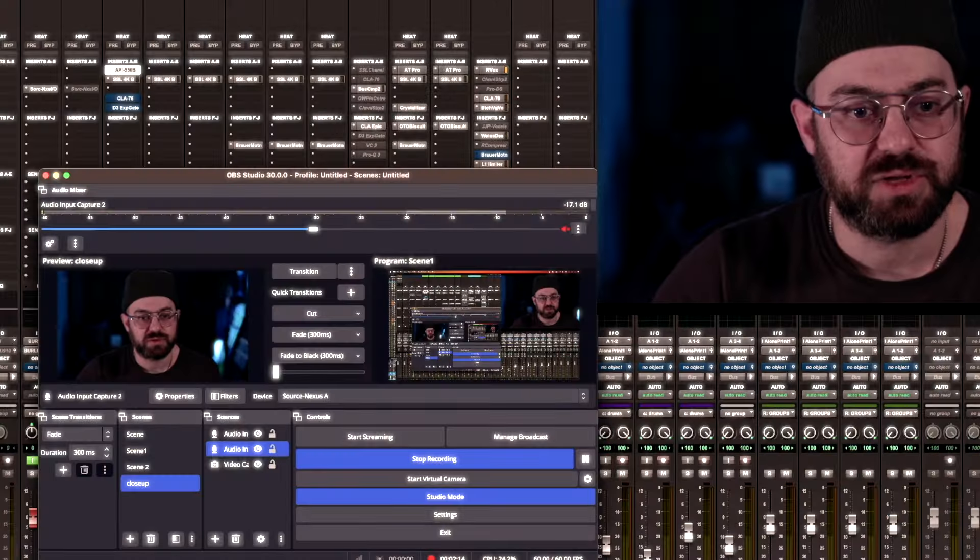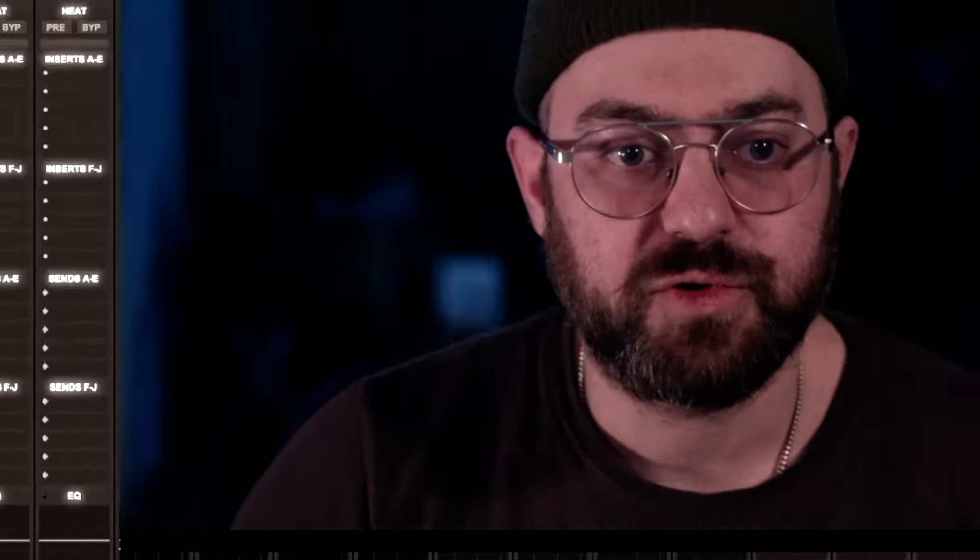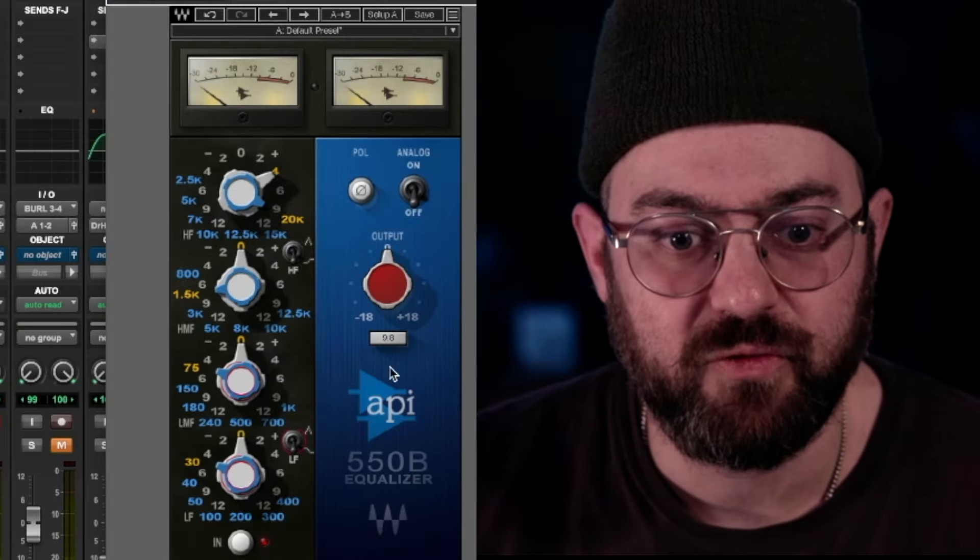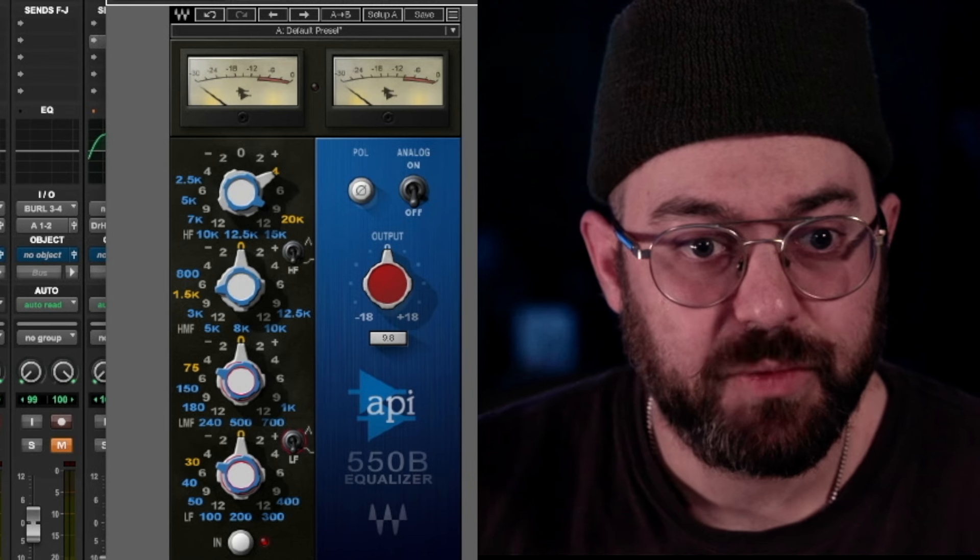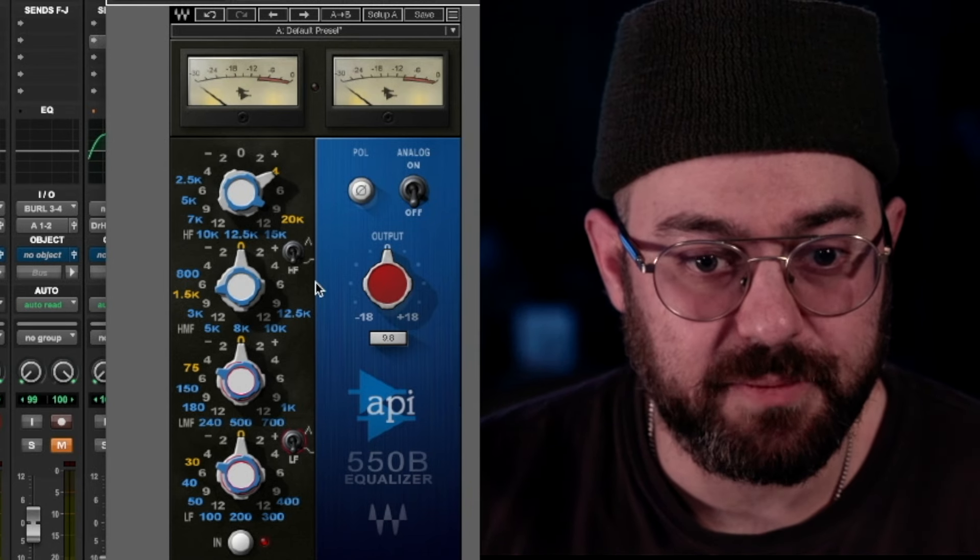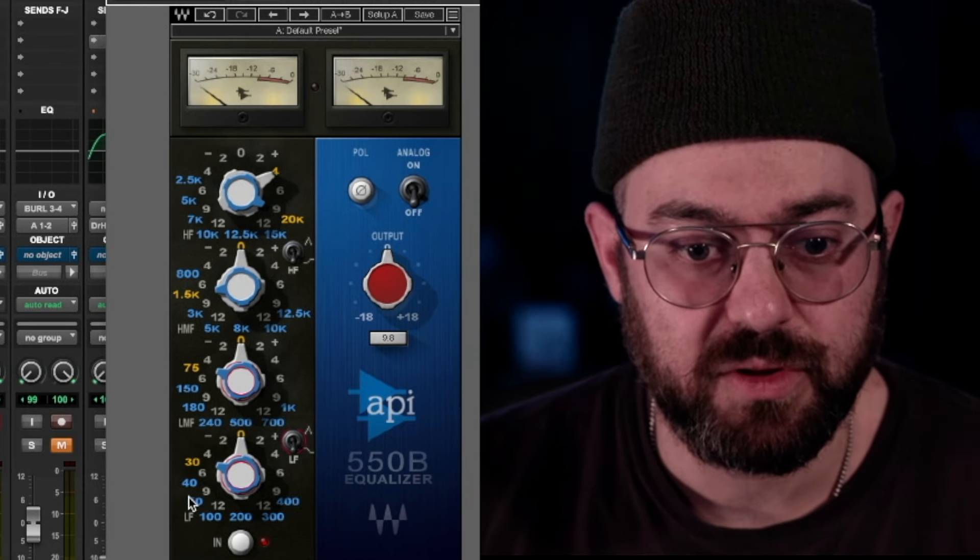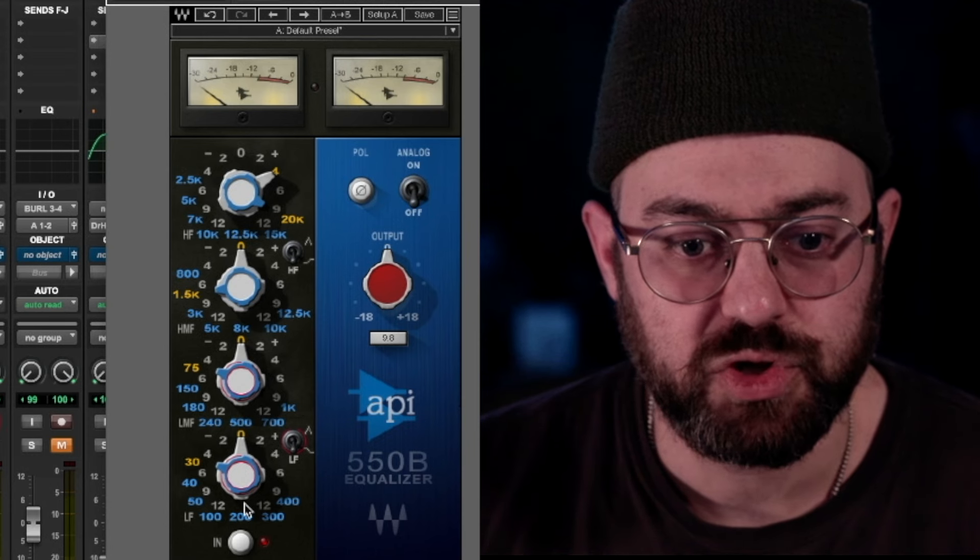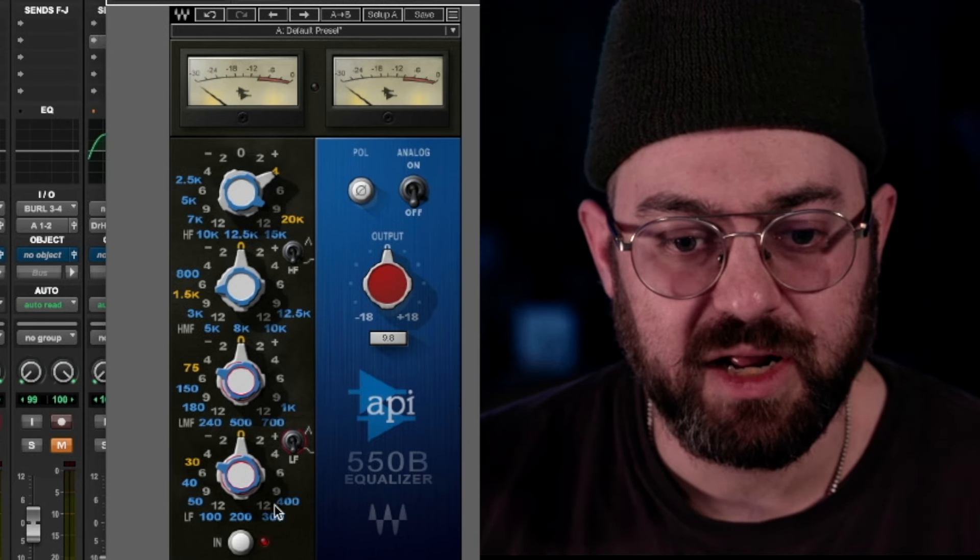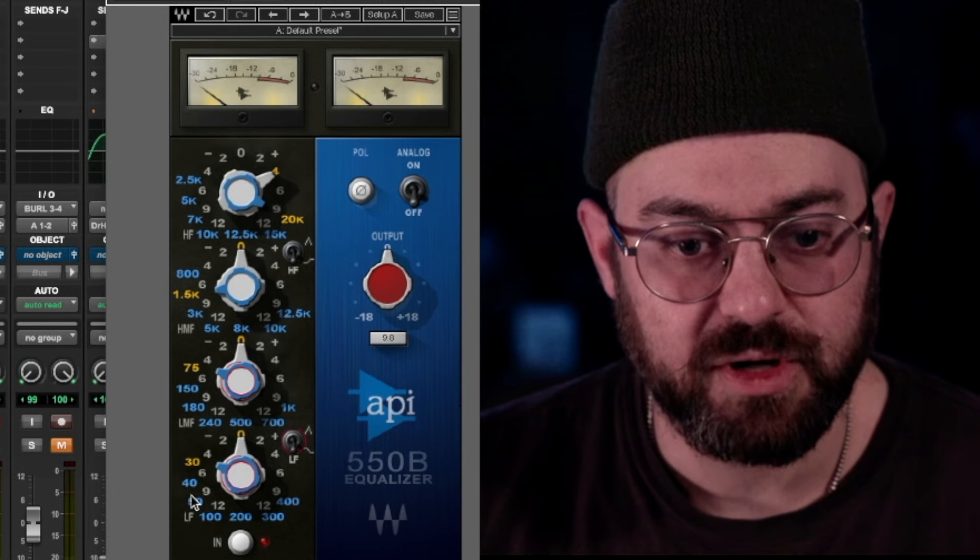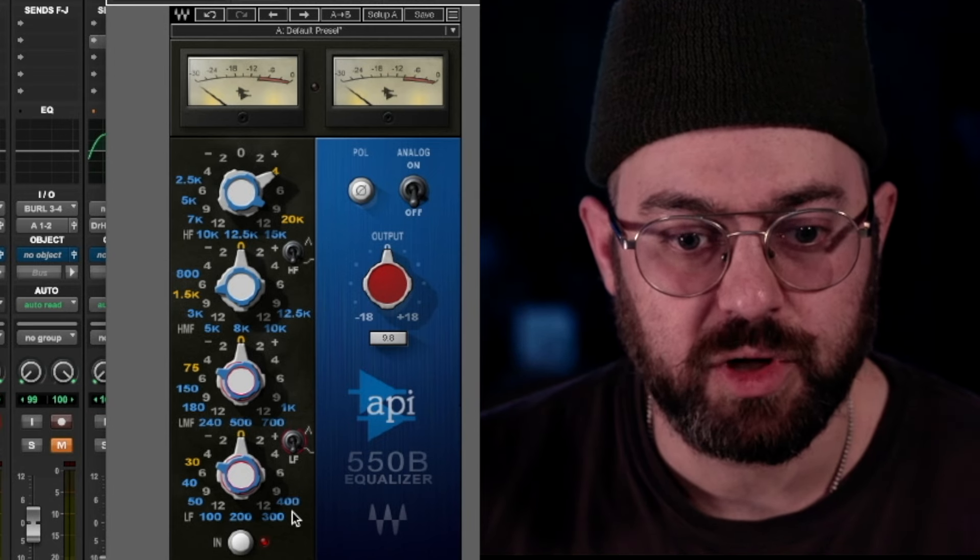So let me show you a session real quick. I'm going to pull up a Pro Tools session where I have just an example with a 440. This is a 550B, API 550B. Now, this plugin, if you notice, these frequencies were chosen by the guys who created API's 550B: 30, 40, 50, 100, 200, 300, 400.